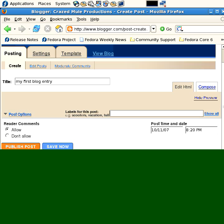And this is very important, actually. This is a lot of what people don't do first off, and they should, which is labels for your post. And what labels do is labels allow you to tag and categorize your posts, your blog posts.